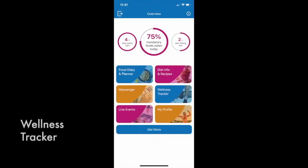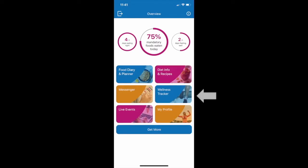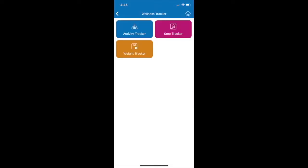Through the Wellness Tracker, you can easily track your activity, steps, and weight.